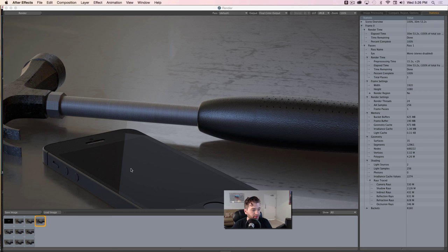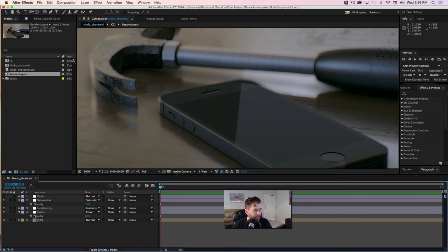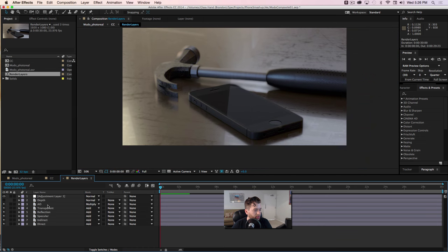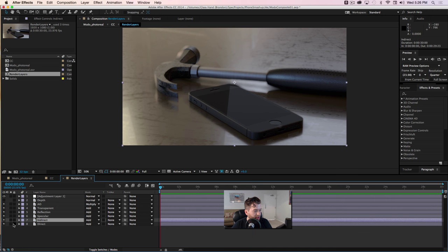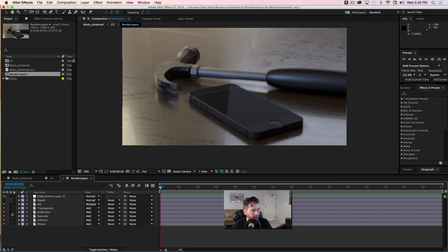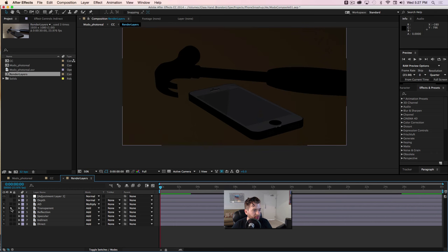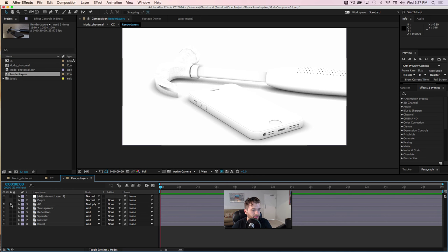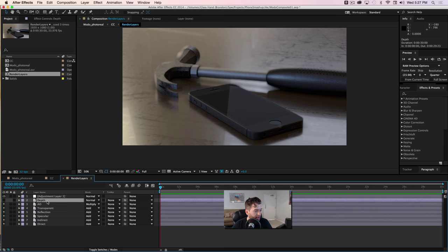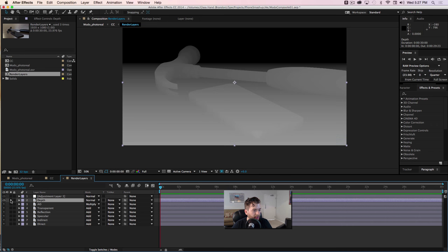Back in After Effects, I have multiple pre-comps that I work in. The first pre-comp has my direct and indirect passes — you can see how those came out. Most of the render was reflection and specular values; pretty much everything in the scene was reflection values. Then I have my transparent values for the table, my ambient occlusion which is multiplied, and a depth map. If I solo the depth map, you can see I've remapped those color values inside of Modo to create as much contrast as possible in the depth map.